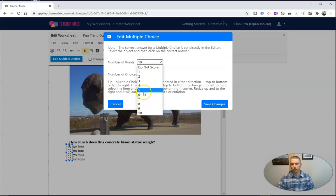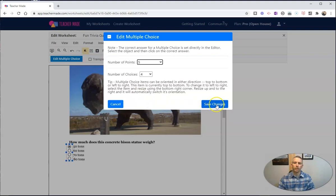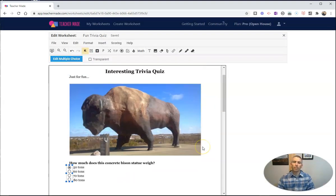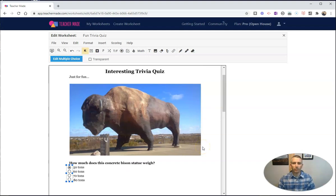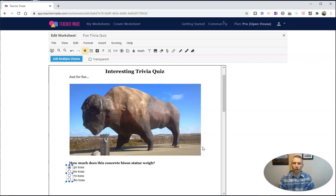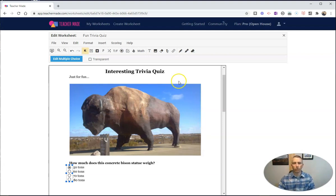But let's put it back at five. Now it's a five-point question. But one of the new features of TeacherMade since I talked about it in the fall is that you can now record audio to add directly into your worksheet. So let's do that. Let's hit Audio Recording.